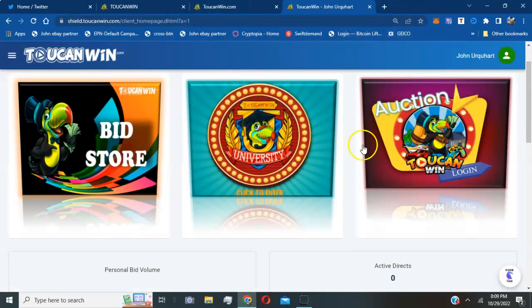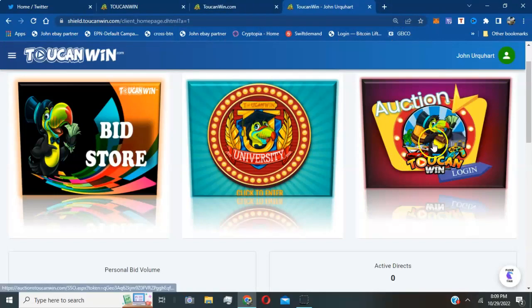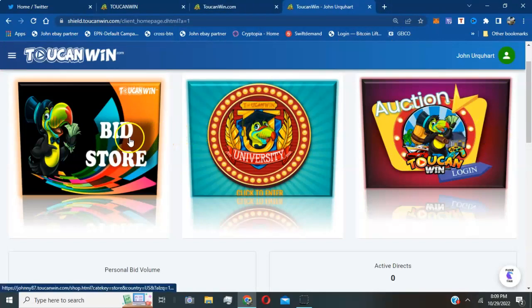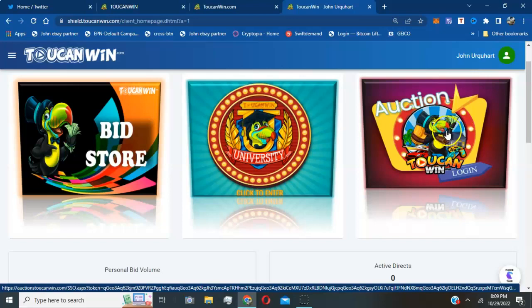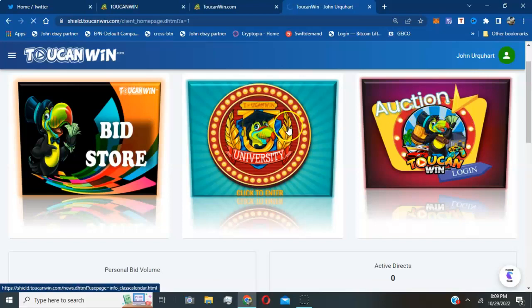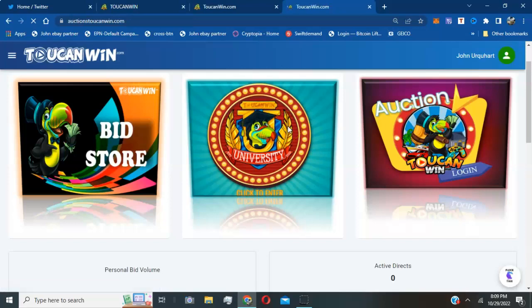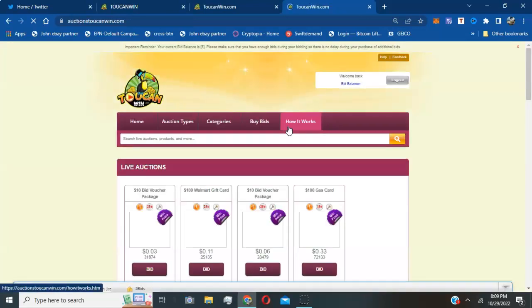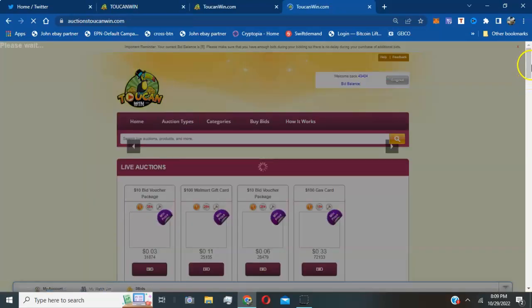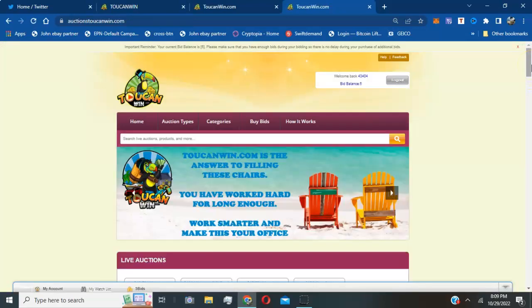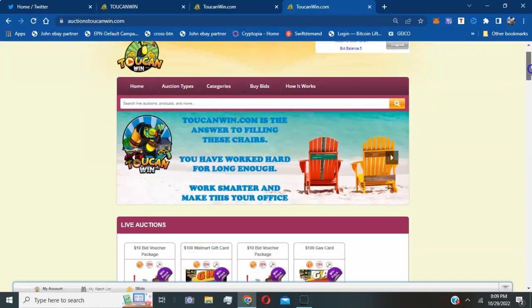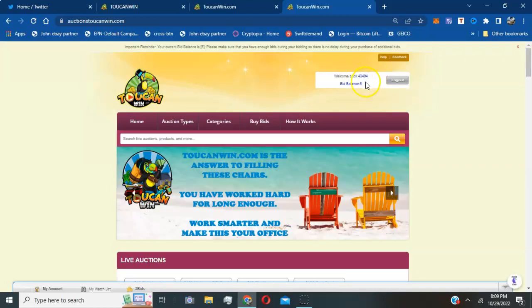Also what I want to touch on is once you buy your bid, the next step what you need to do is actually go to the live auction. So you actually click on auction login and it'll take you to the place we just left from at the beginning of this video, that's when you can start bidding.